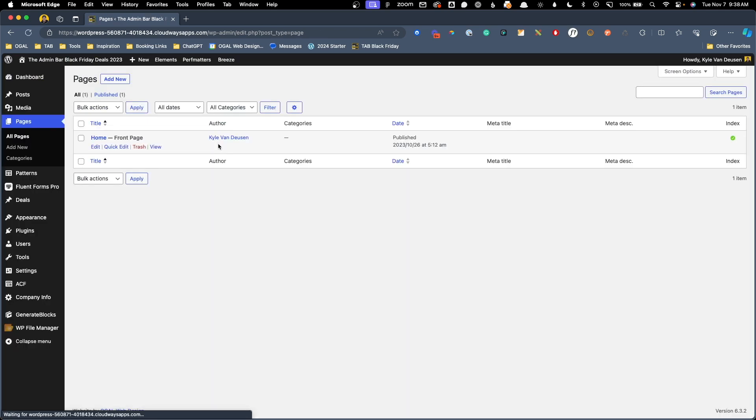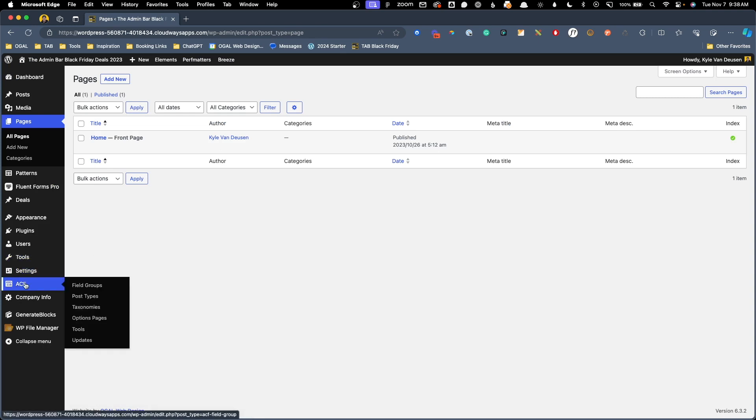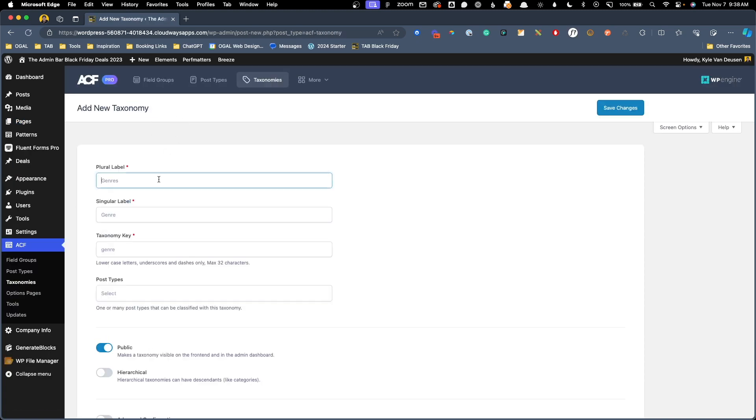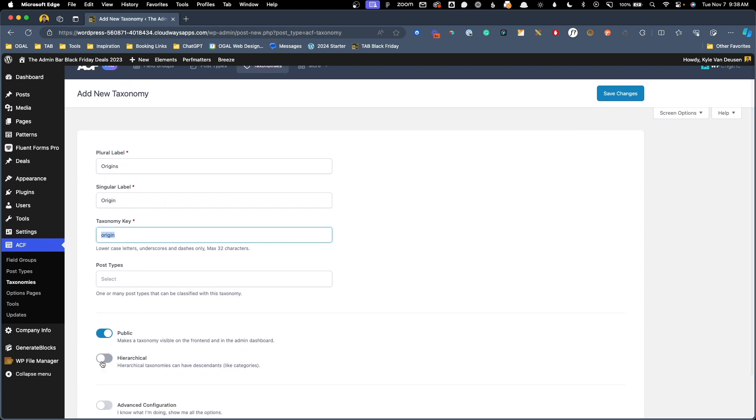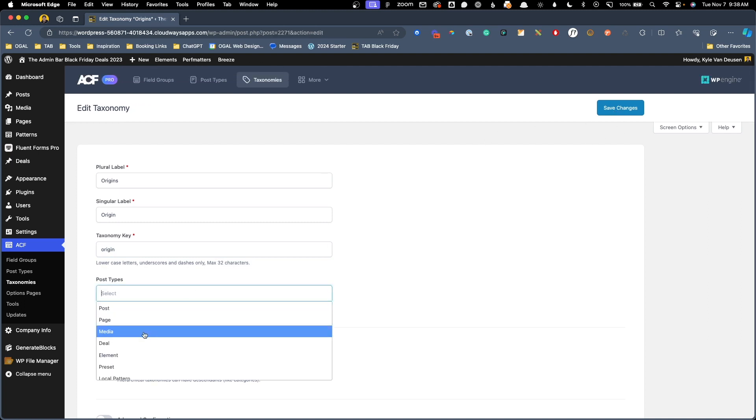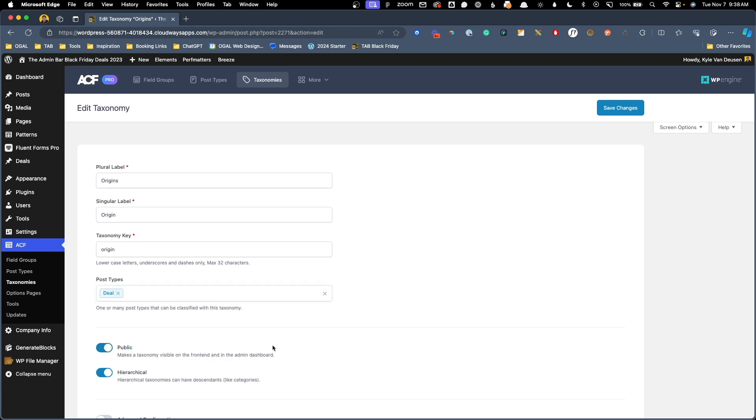We'll jump back here into the back end and we'll hover over ACF. You can use the free version of ACF to do this and we'll click on taxonomies. Here I'm going to go ahead and click add new and since naming things is hard, I'm just going to call this origin. We'll do origins for the plural label and origin for the singular label. We'll go ahead and turn this on so we can have this a checkbox instead of more of like the tag system. Lastly, we'll just select the post type. I have a custom post type for my deals called deal and I'll go ahead and click that and we'll hit save changes.